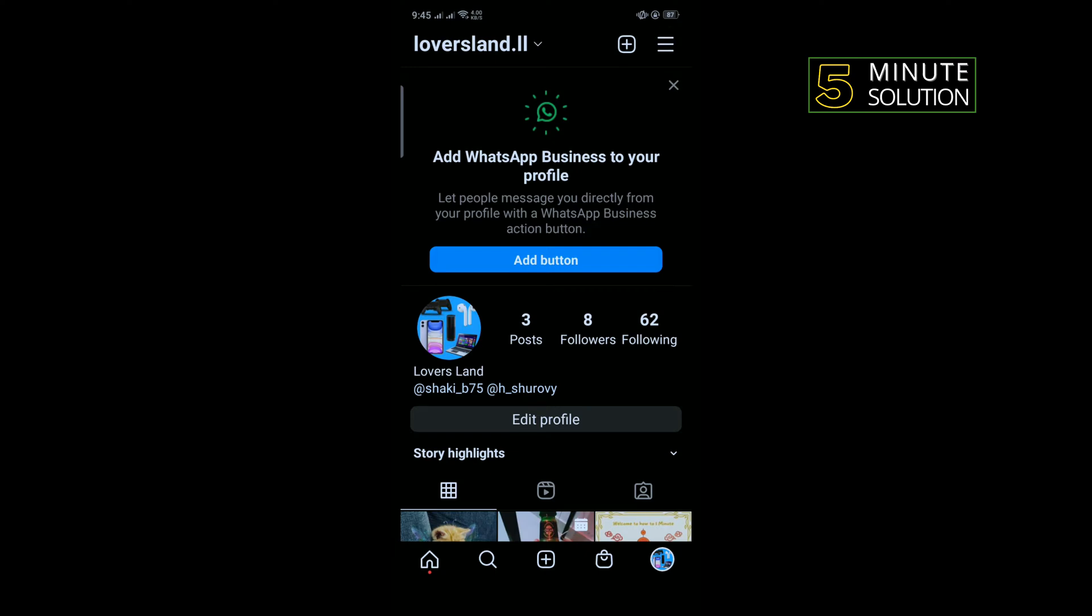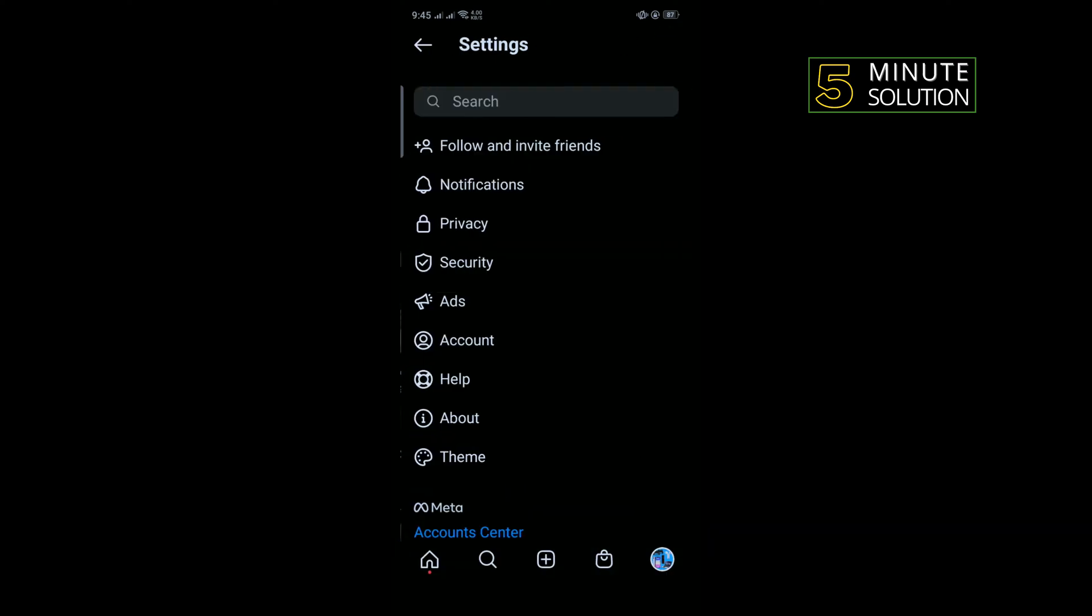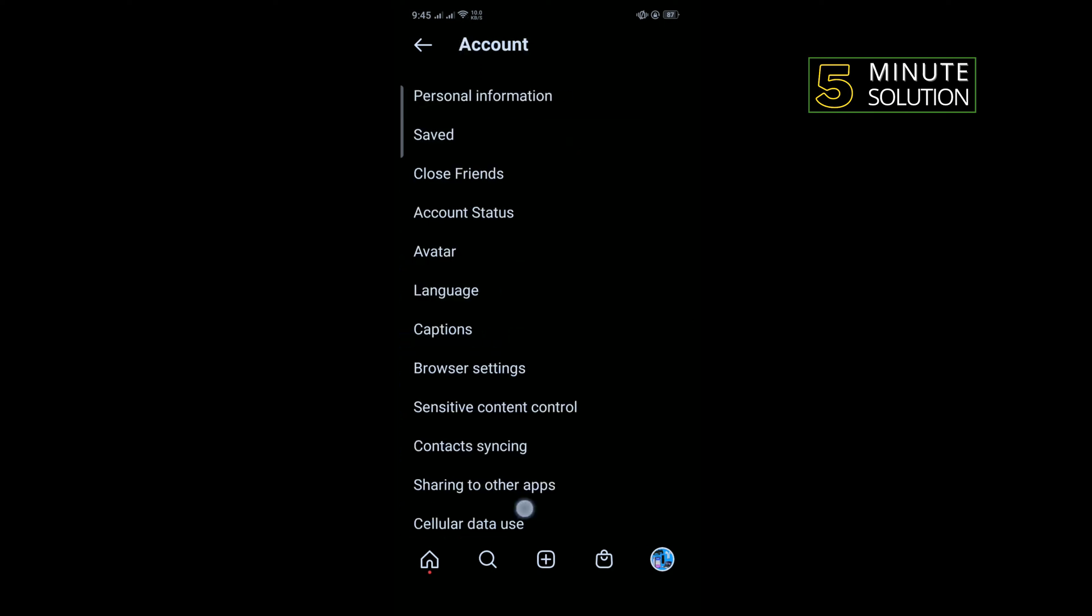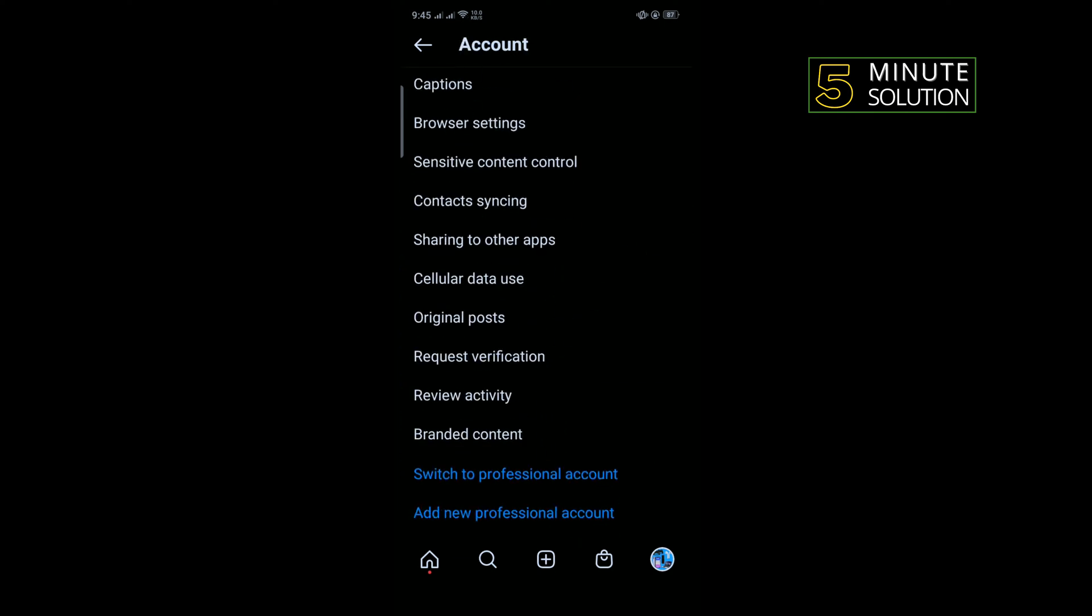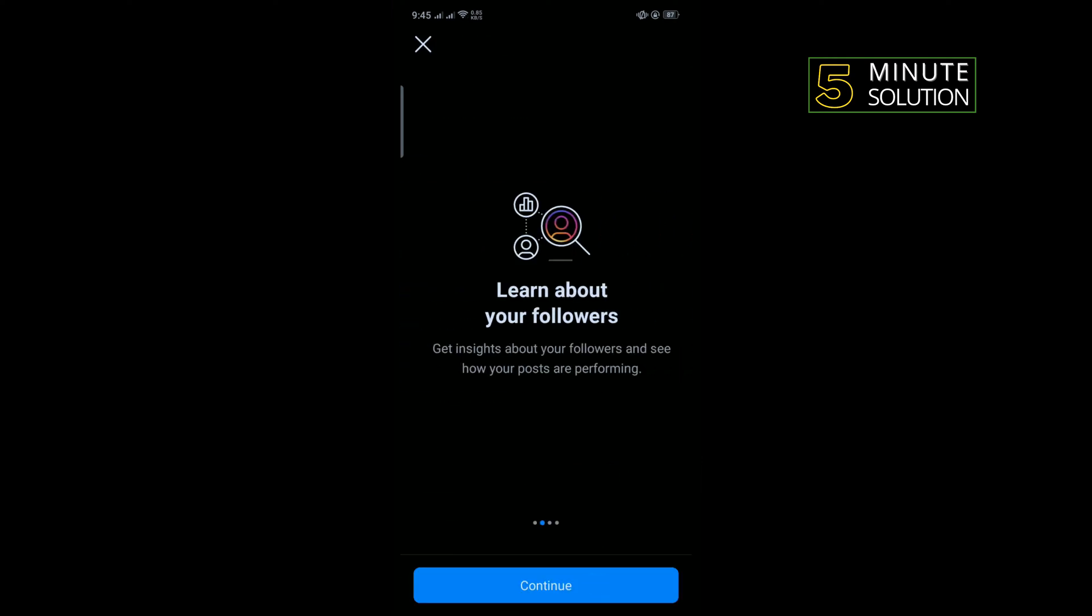Tap on settings, tap on account, scroll down and tap on switch to professional account.